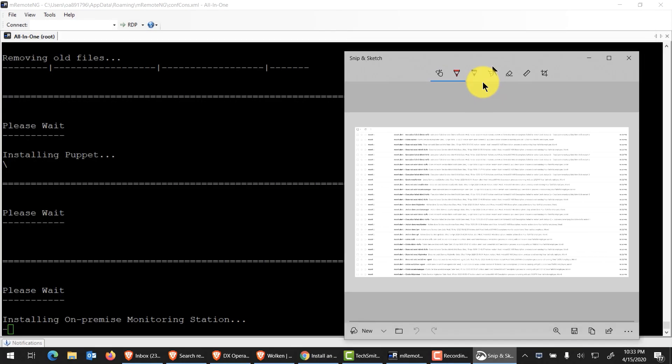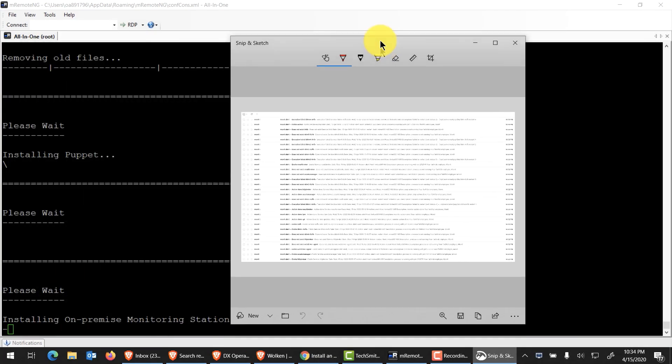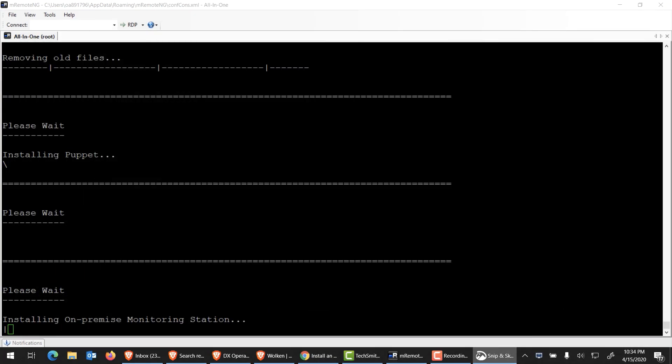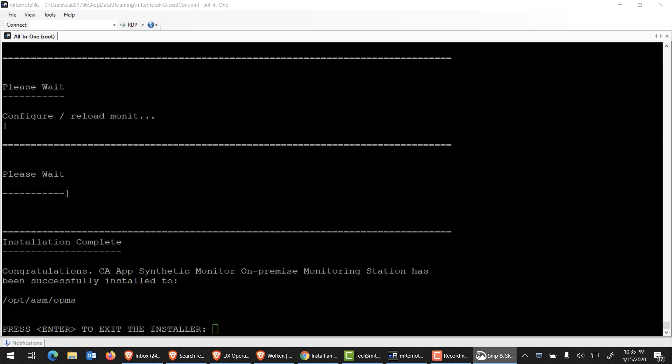Be patient. We're almost there. Now you could see we've pretty much completed the installation of the on-premise monitoring station. You could see the installation path, and it's been successful. I'll go ahead and press enter to exit the installer.